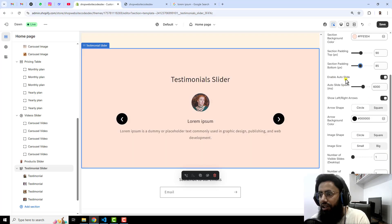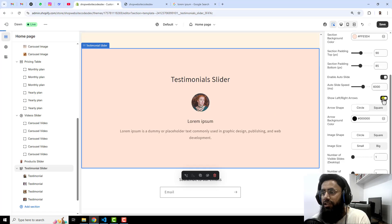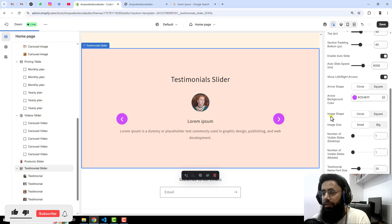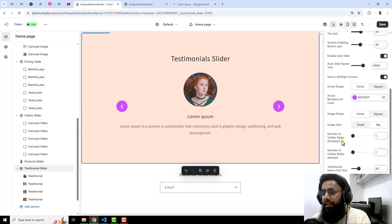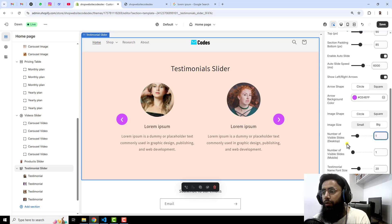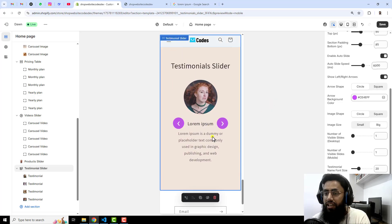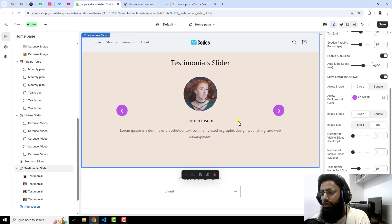There is an important feature: enable auto slide. Right now it is auto sliding without clicking arrows. If you keep it enabled, it will slide every 6000 milliseconds, which is six seconds. We also have arrow left and right — you can disable or enable them; I'm keeping them enabled. Then arrow shape: small, circular, or square. We have arrow color as well. For image shape, you can make it circular or square, and increase the size. The number of visible slides is currently one — you can set it to two to show two testimonials at once, but one looks better. For mobile view, one slide also looks best, so let's keep it as is.